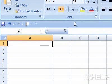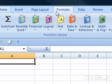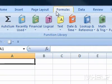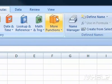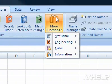Step 2: Click the Formulas tab. Step 3: Click the More Functions button.